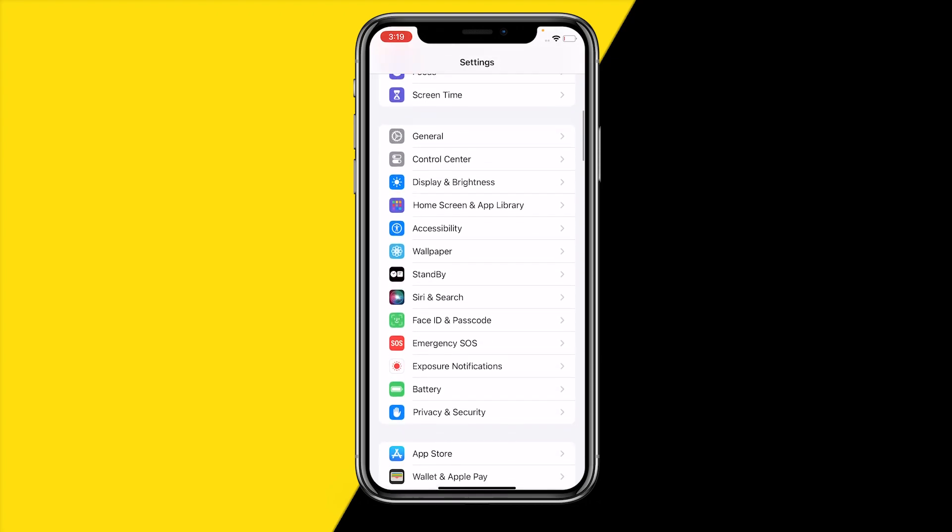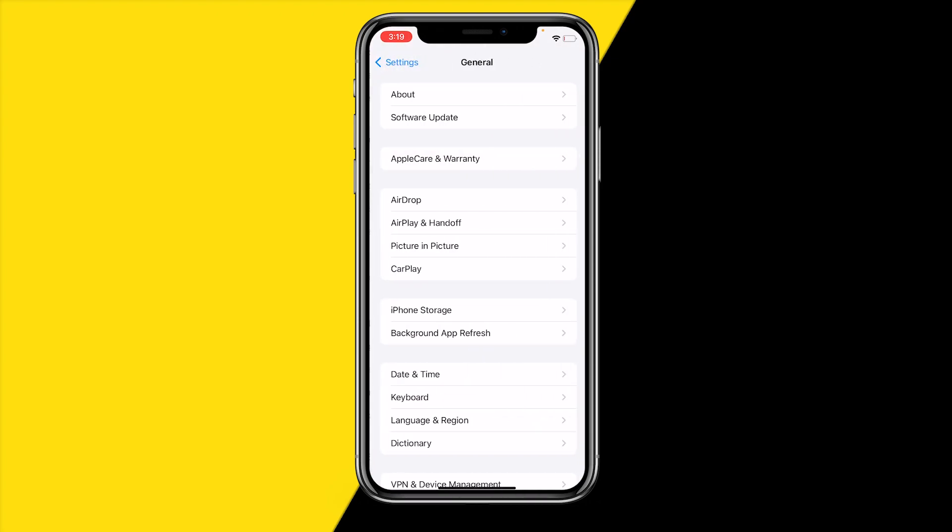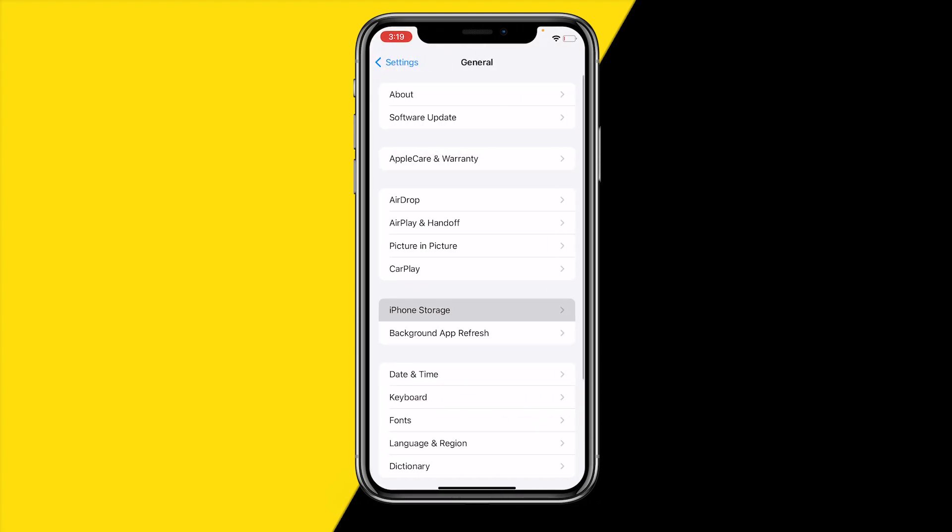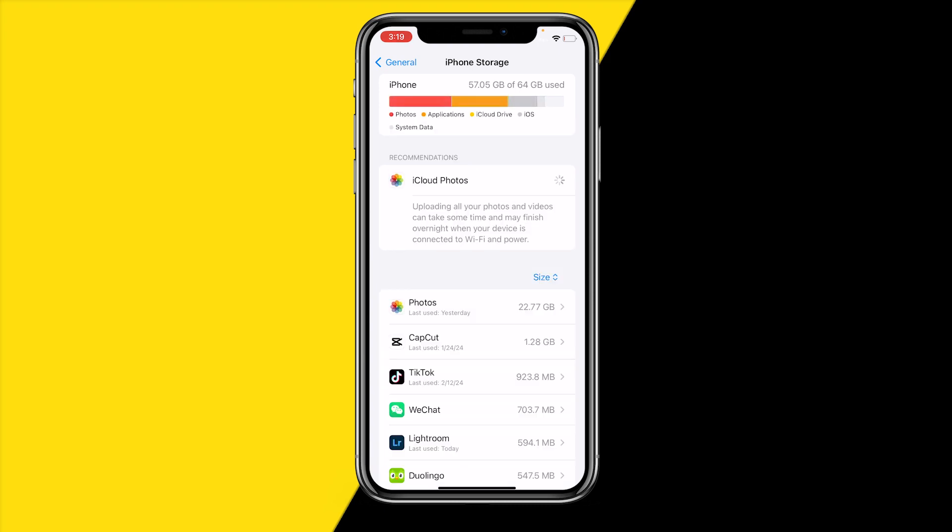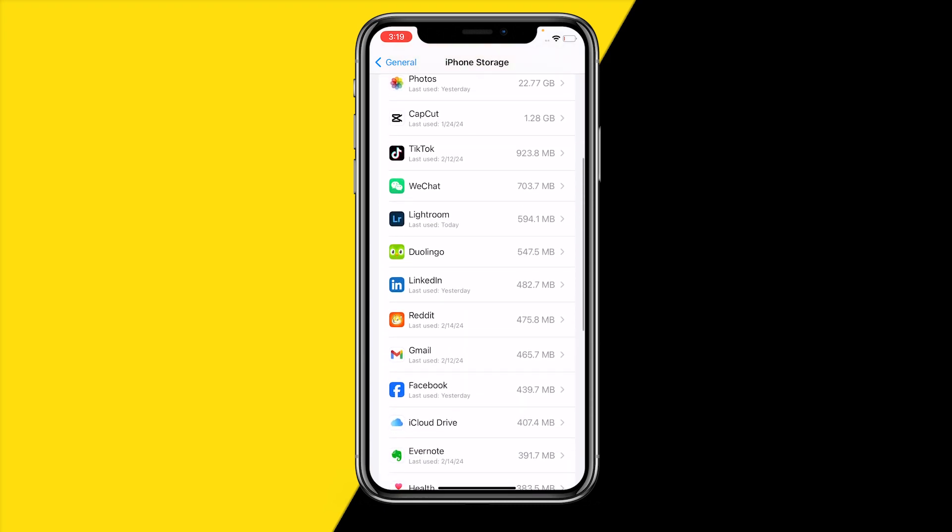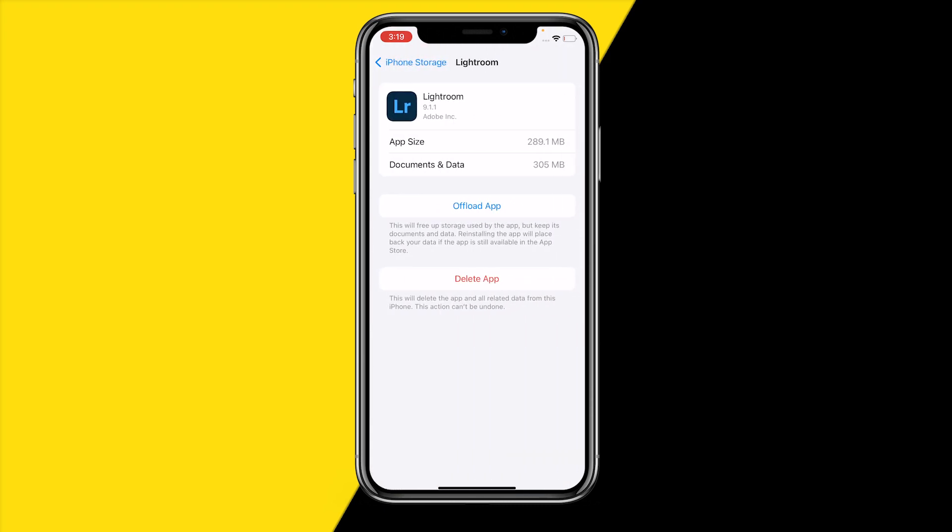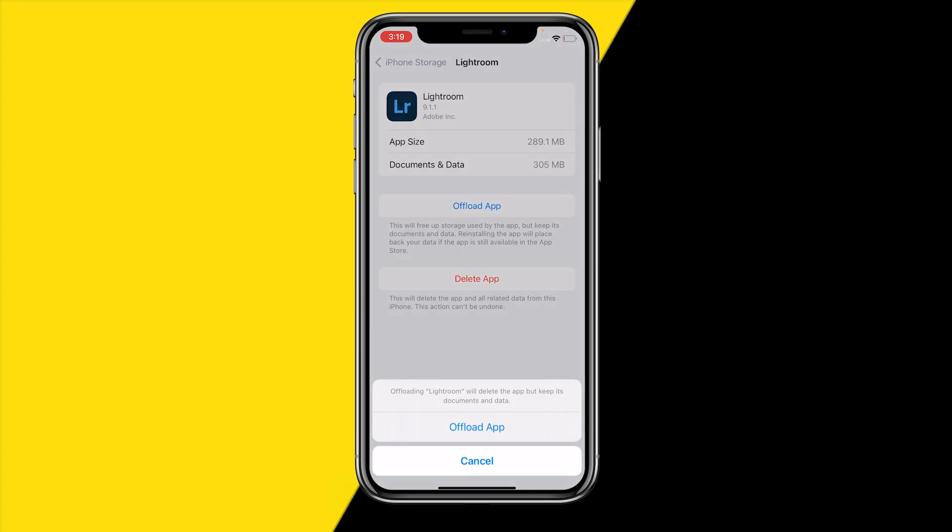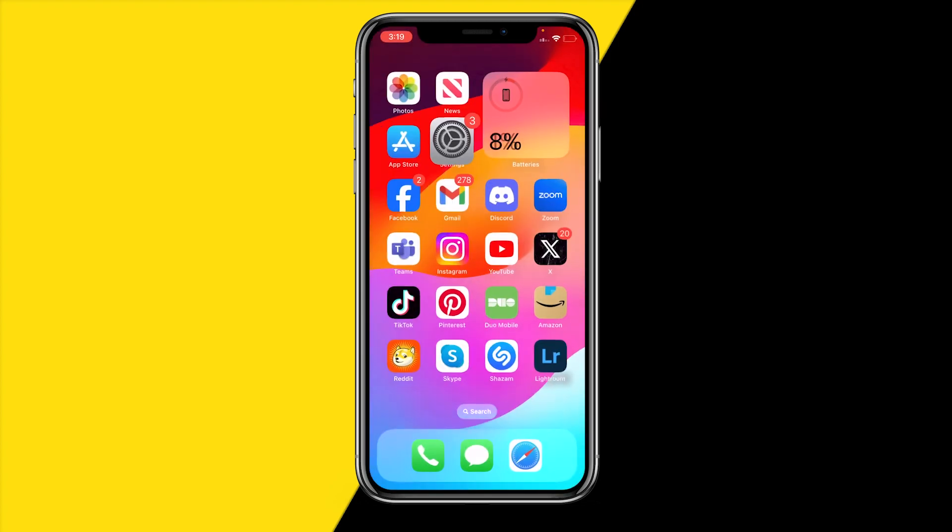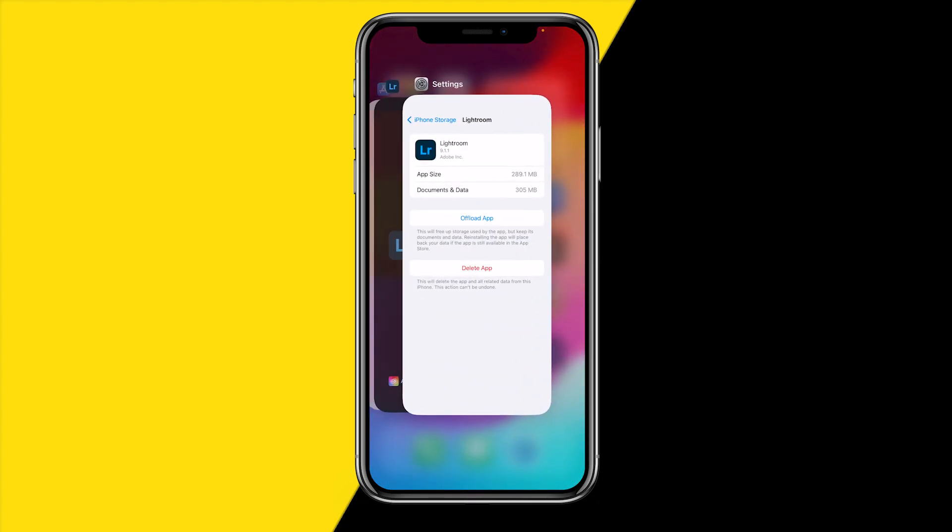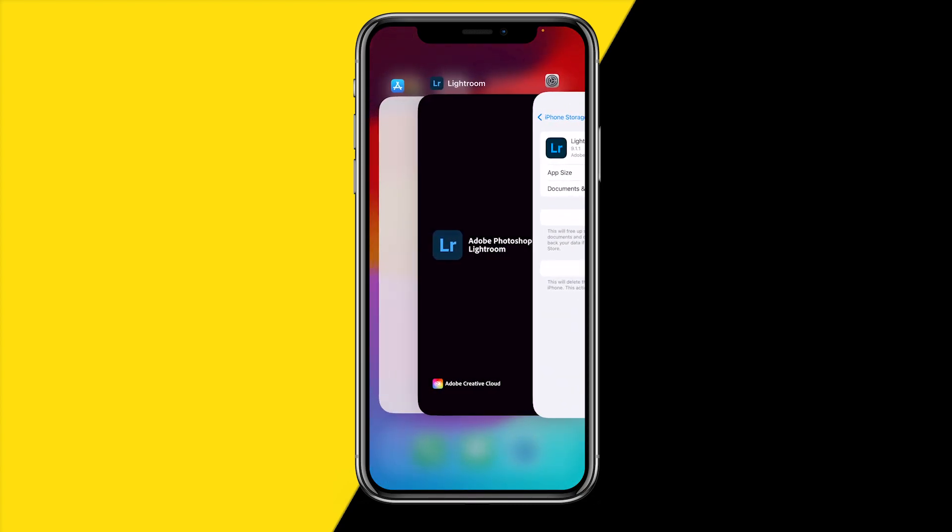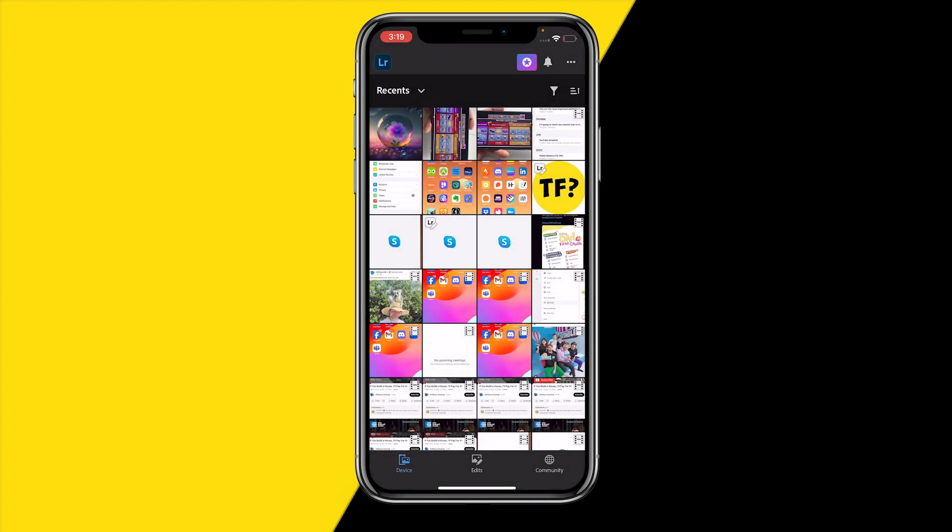Head over into settings, then click on general and then click on iPhone storage. Once you've done that, just scroll down to the Lightroom app and then click on offload app. Once you've done that, wait a few seconds and then click on reinstall app back again using this page. Once you've done that you can reopen the app.